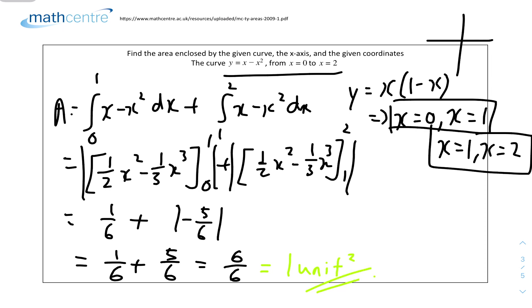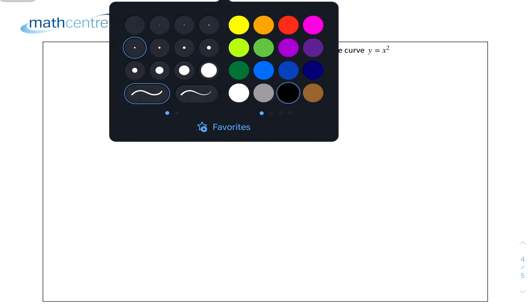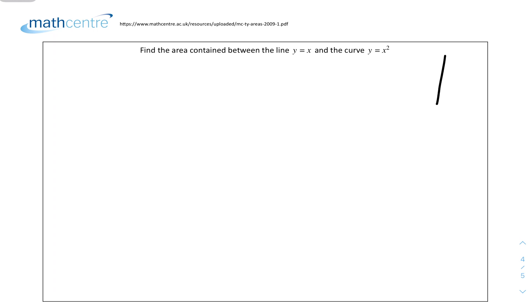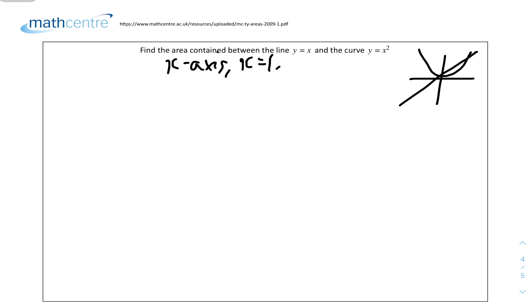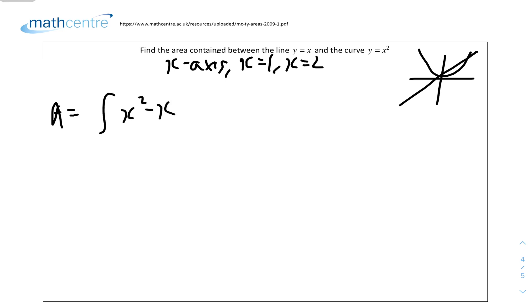Question 4: find the area contained by the line y = x and the curve y = x², with no given coordinates provided, so we'll use x = 1 to x = 2. We need to subtract one curve from the other. Since we can't confirm which is on top, we use a modulus sign. The area equals the modulus of the integral of (x² - x) dx from 1 to 2.